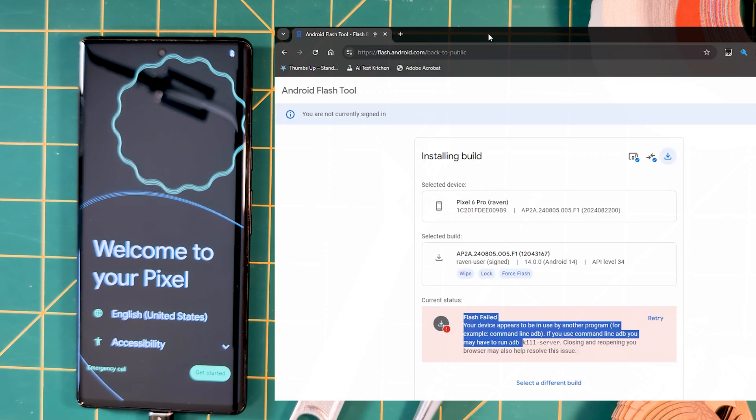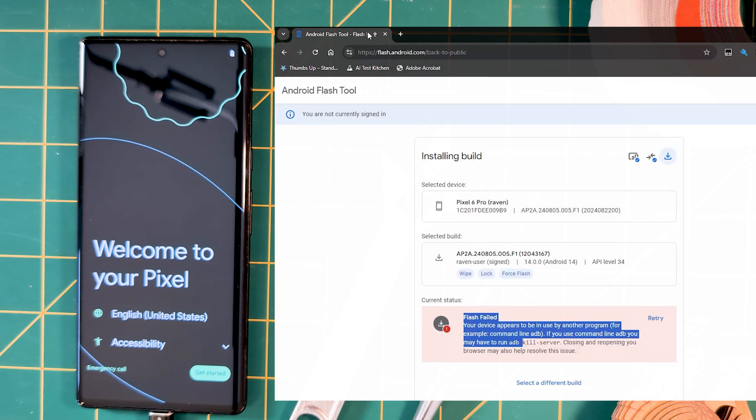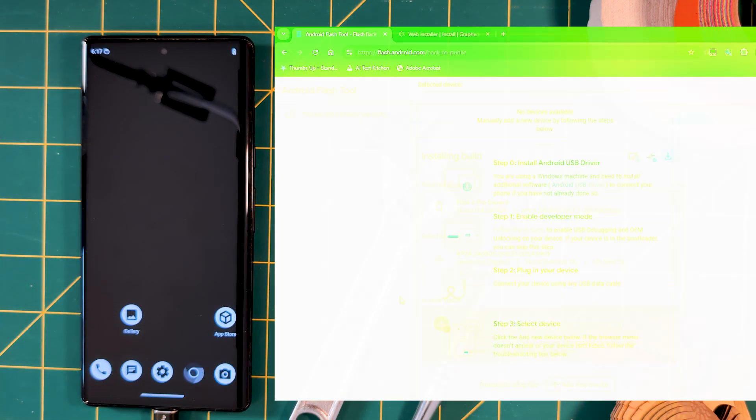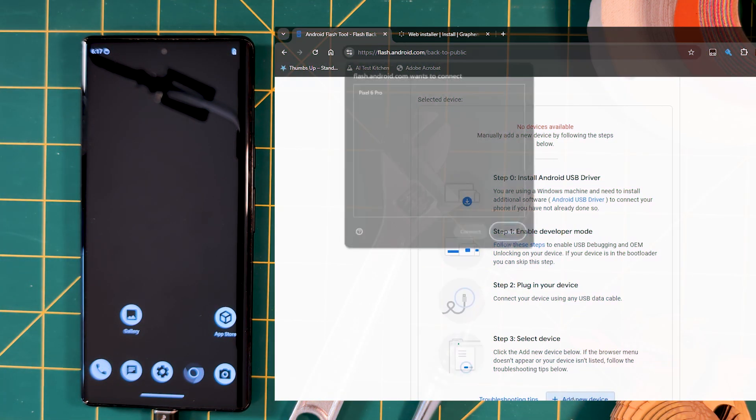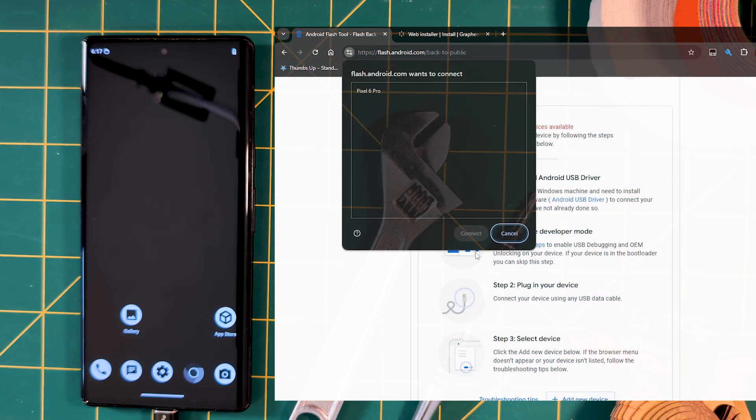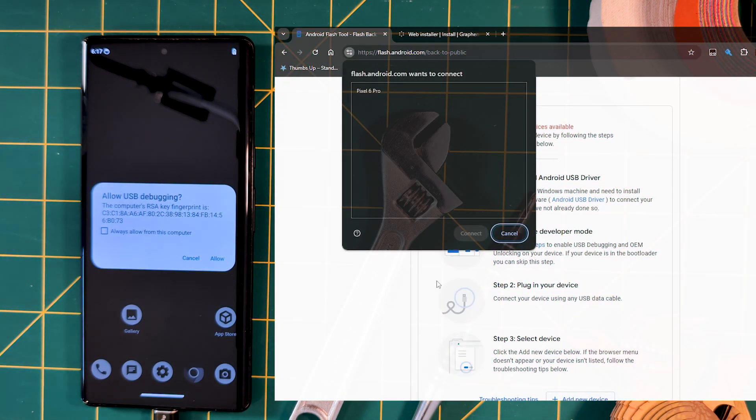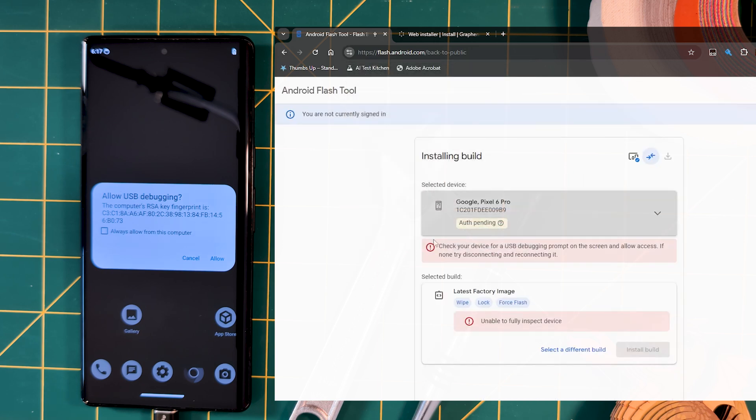Then, if you get an error when clicking Add for the first time, where it can't fully inspect the device, as the text says, double check your Pixel for the USB debugging prompt and accept it. Nice and easy.